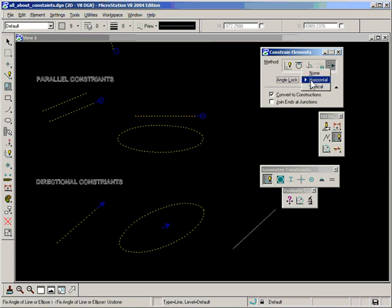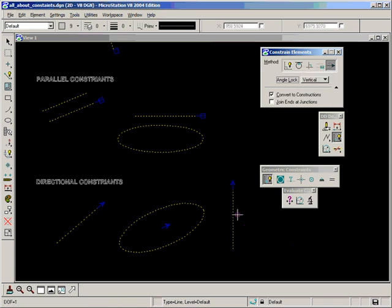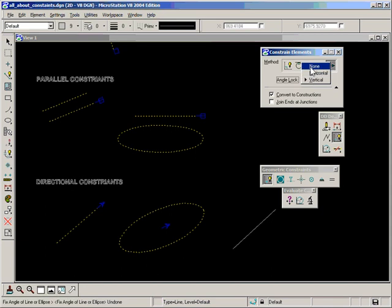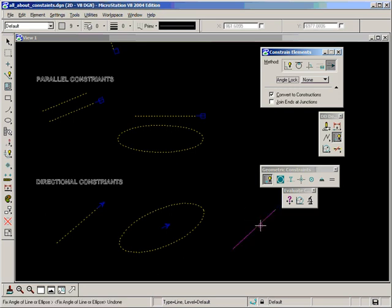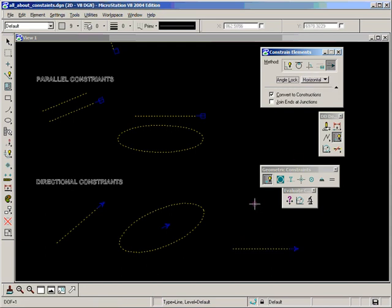If I undo that and go the vertical, it's exactly the same thing. If we choose none, that simply means constrain the direction at which the line is drawn on the design as it is. So constrain the direction as shown. None means stay where you are kind of thing.